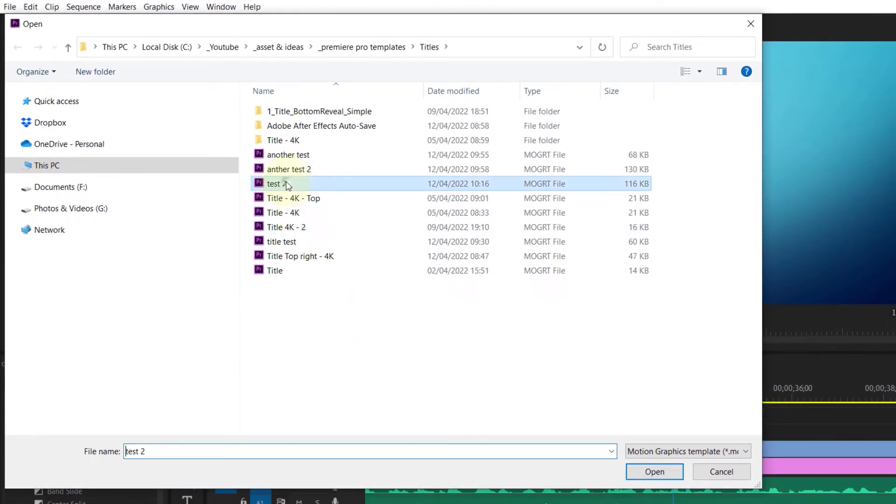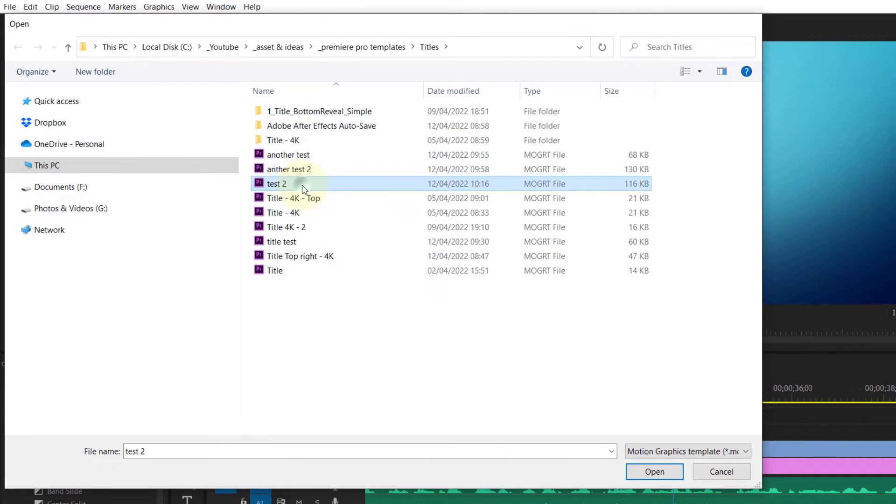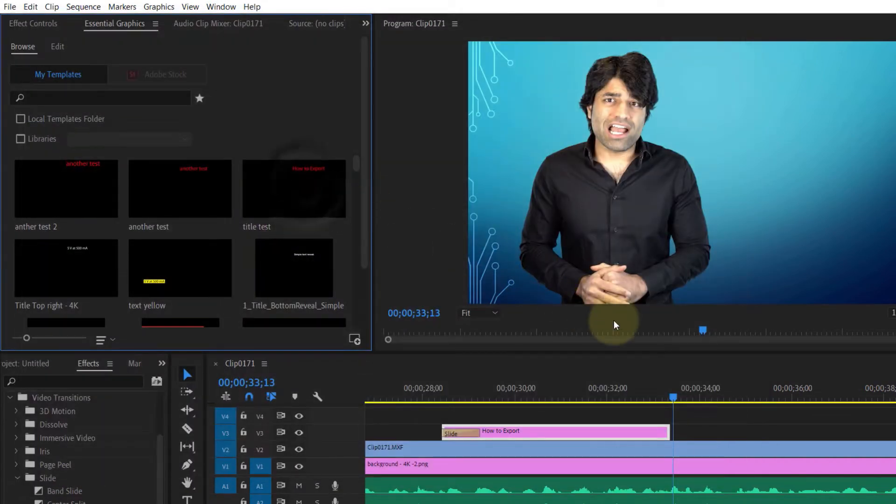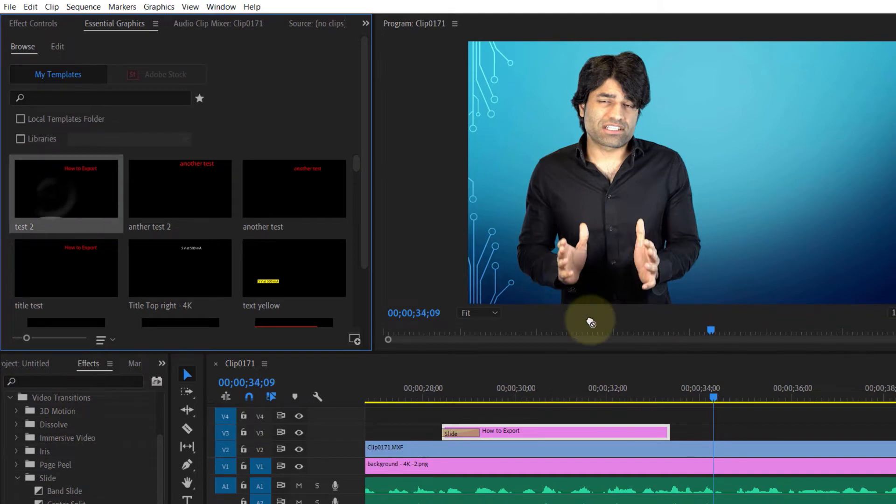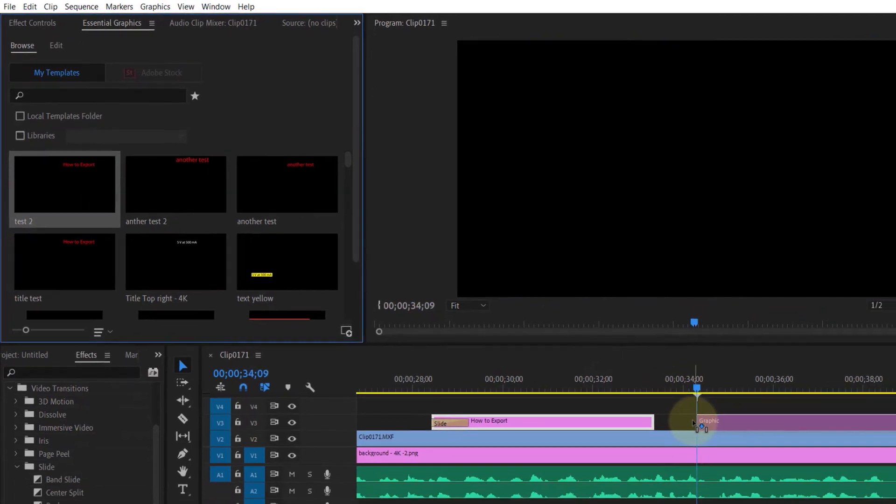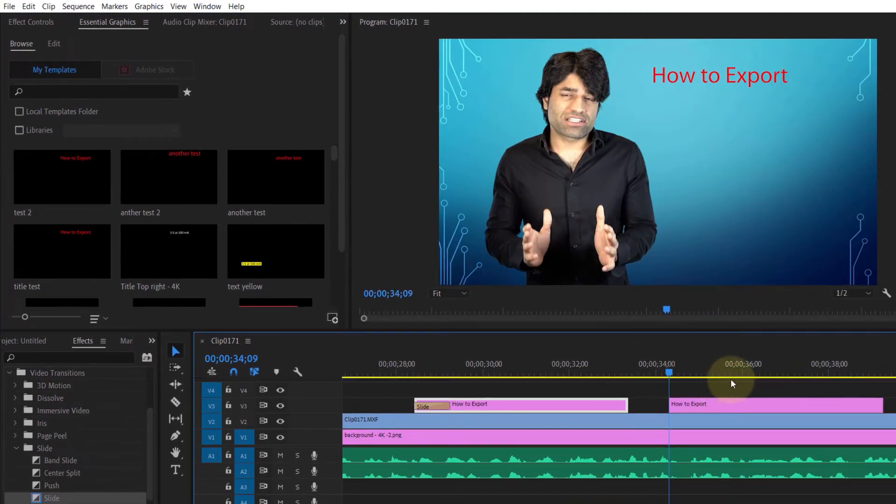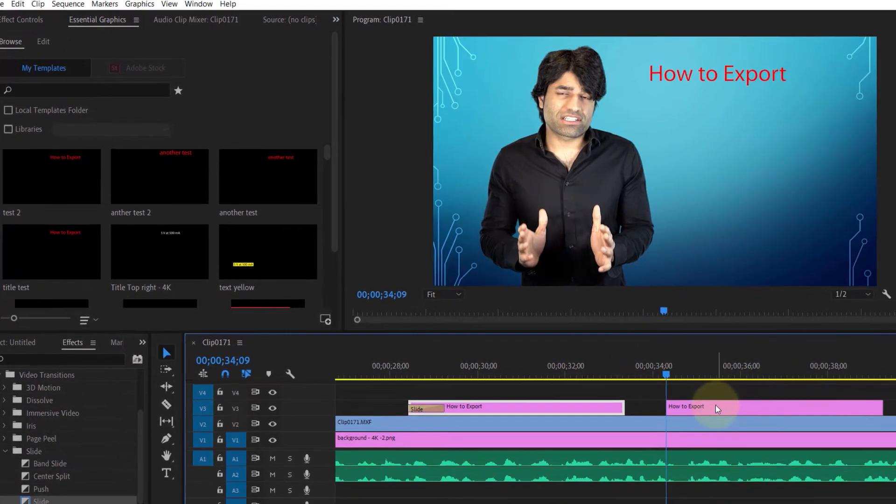the folder where you saved the recently exported template. Double-click on it to import it. As you can see, it is imported. Now we can easily drag and drop it onto our timeline to use it.